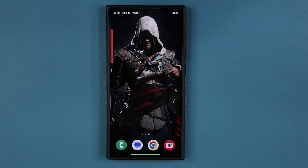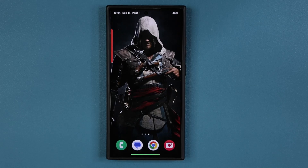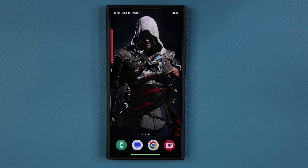Hey guys, Saki here from Saki TechHead, and in today's video we have a great new update for many Samsung Galaxy smartphones. This update has to do with icon customization. So let's dive in and see what's going on here.